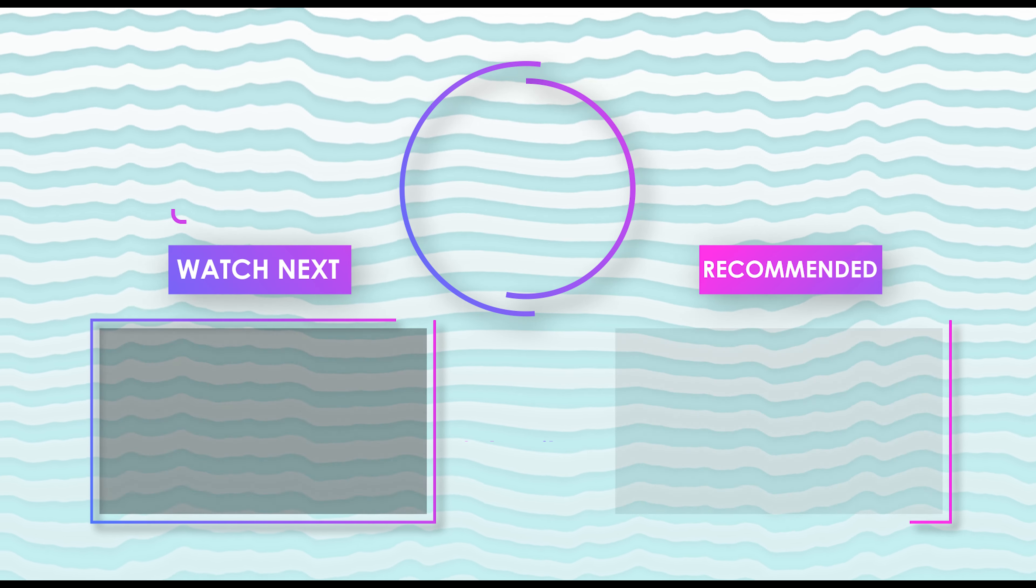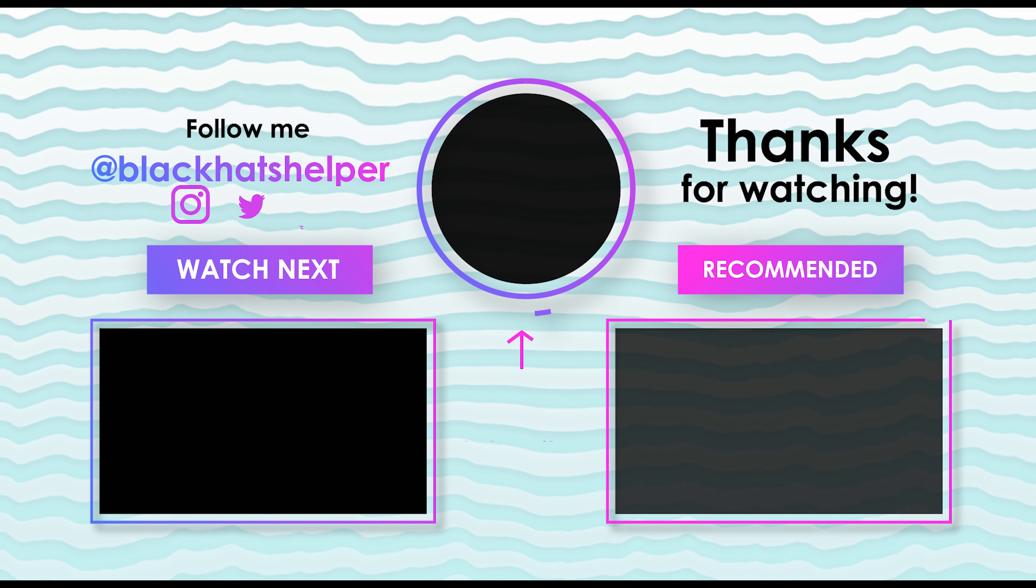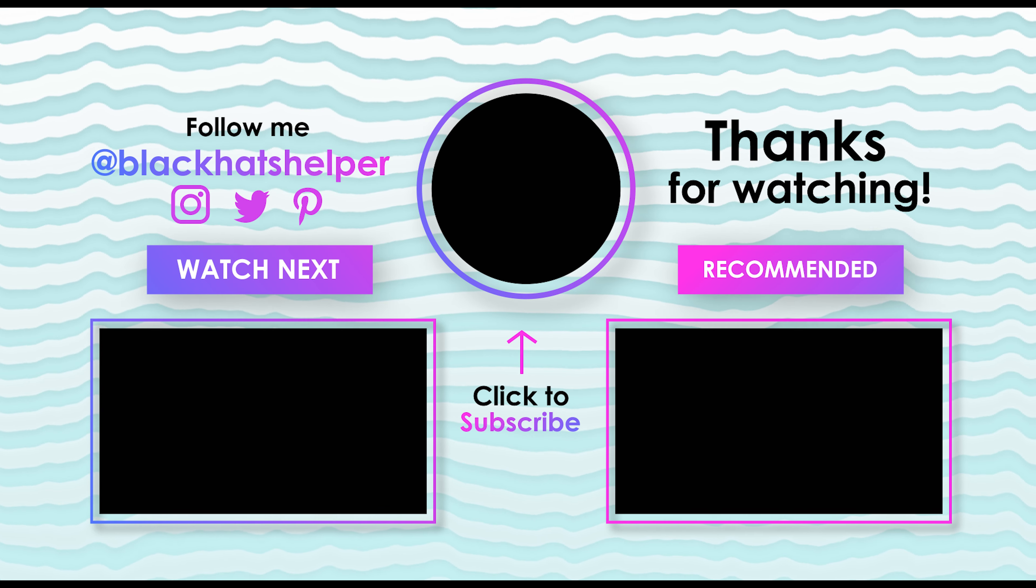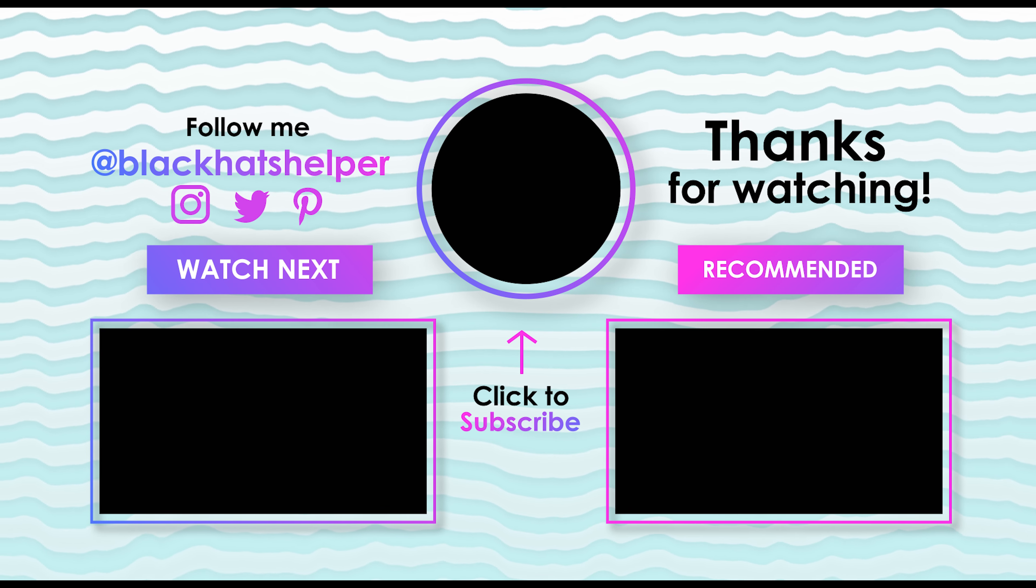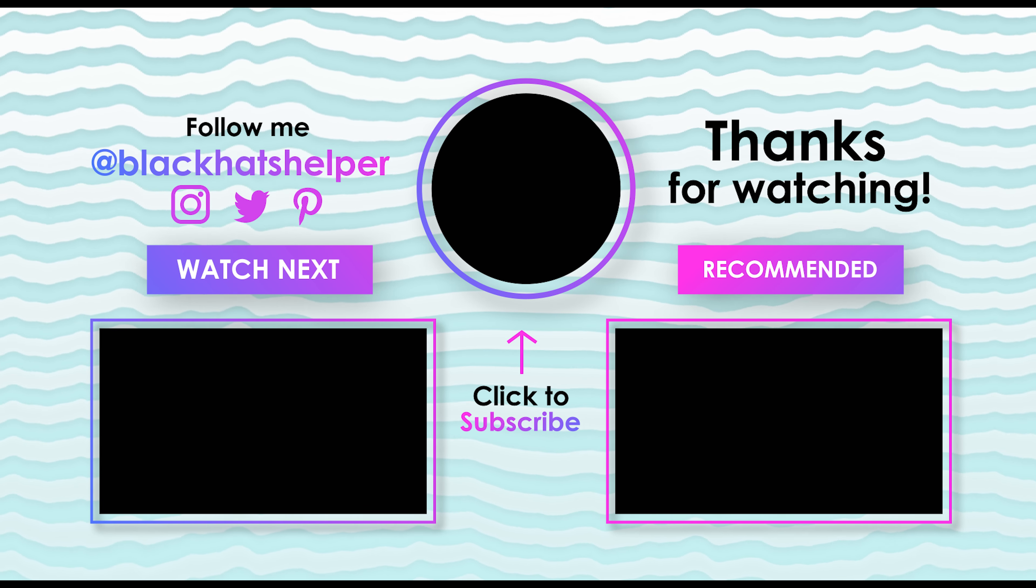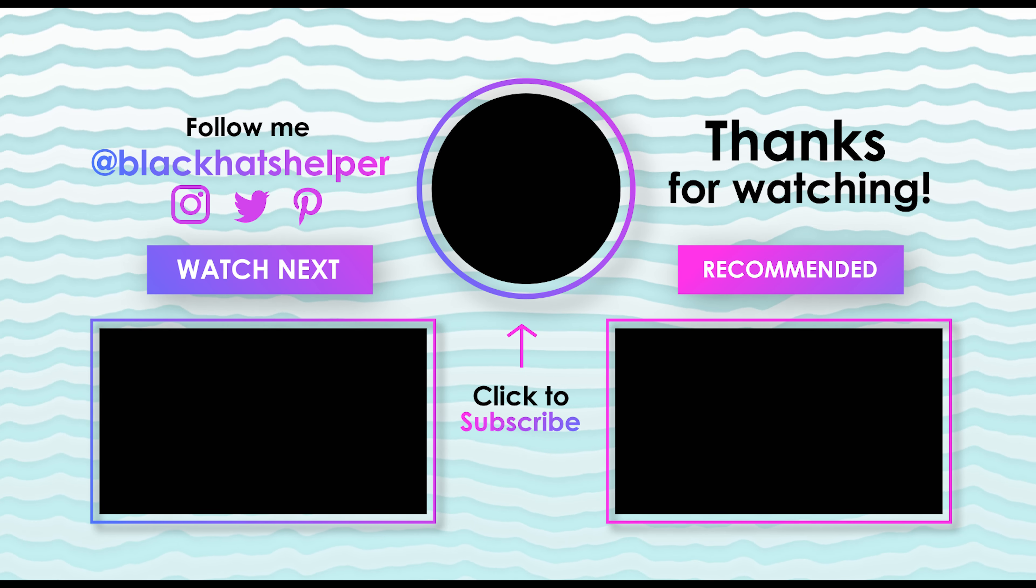Thanks for watching. Subscribe if you like my work and I will see you in next video. Till then, stay safe and stay creative.